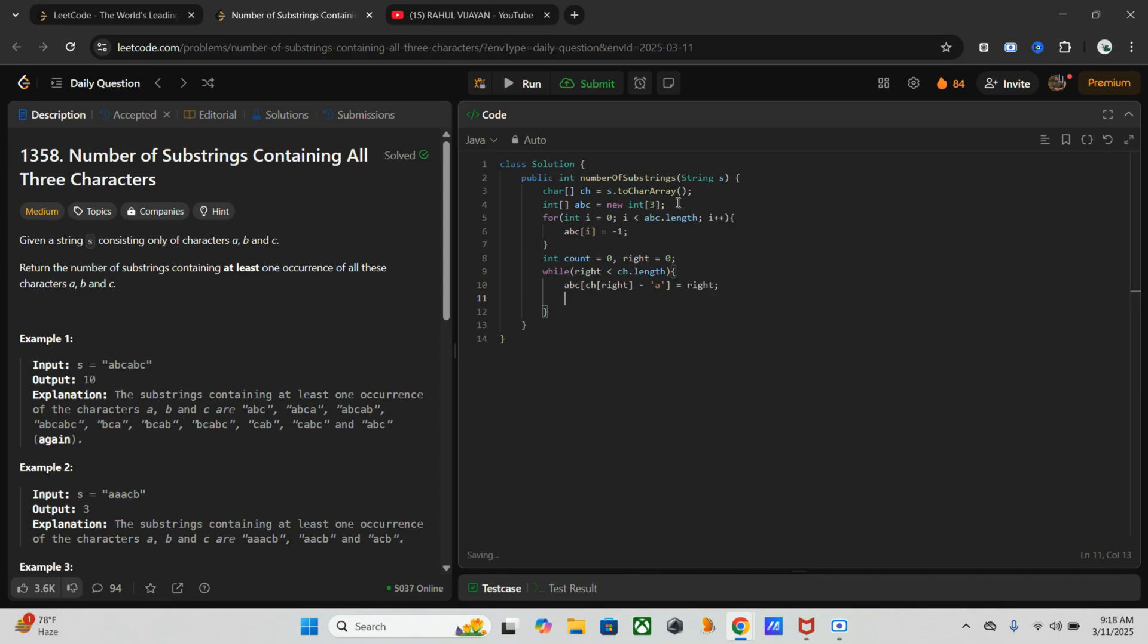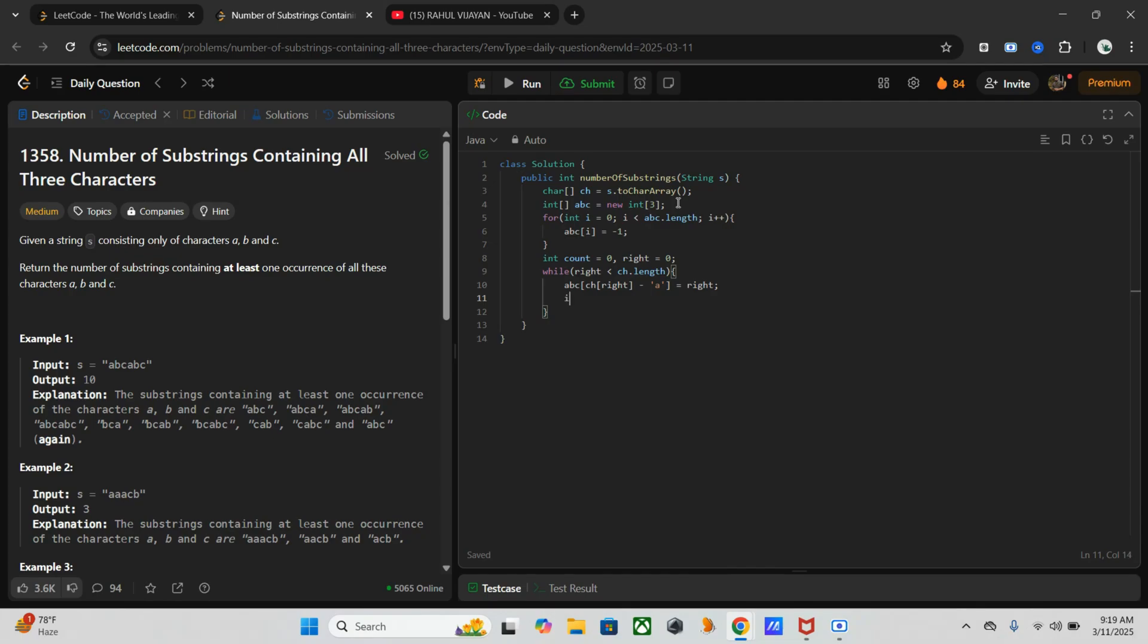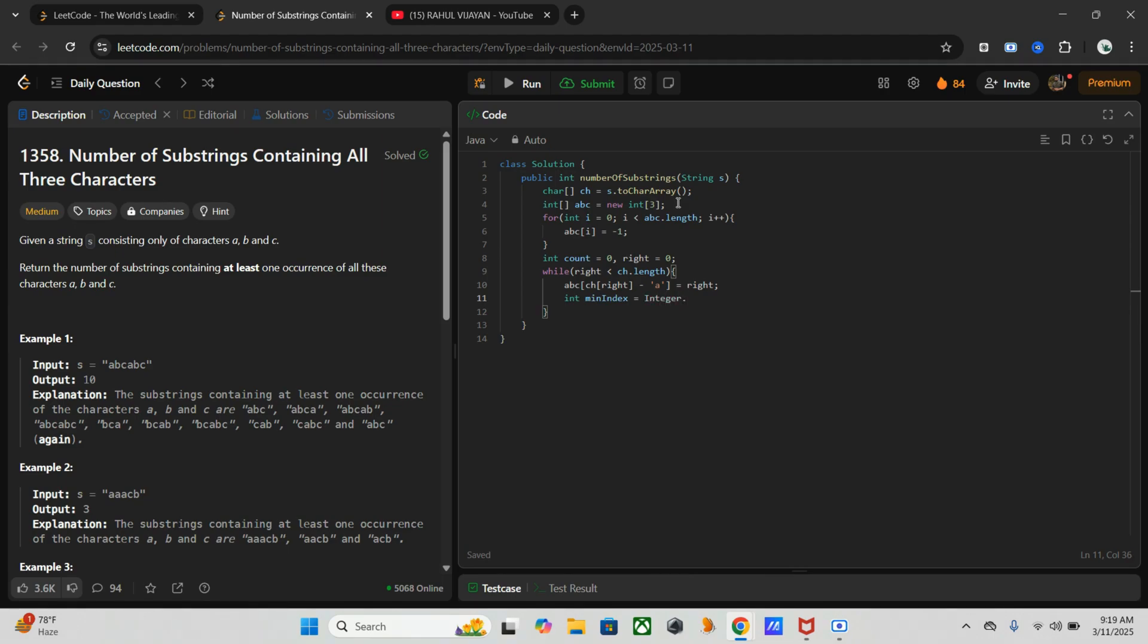Now abc[s[right] minus 'a'] equals right. Once this is done, now we need to find the minimum index among a, b, and c. First, before that, we will assign the min index with the max value - int min index equals Integer.MAX_VALUE.